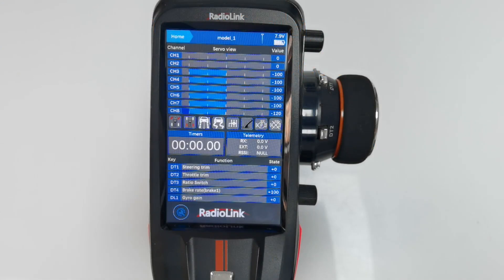Hello everyone, today I am going to introduce the Assorted Delay and Channel Data Functions on RCAX. To better show the function, I will reset RCAX first.